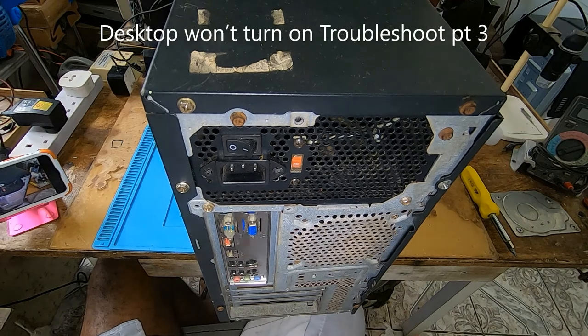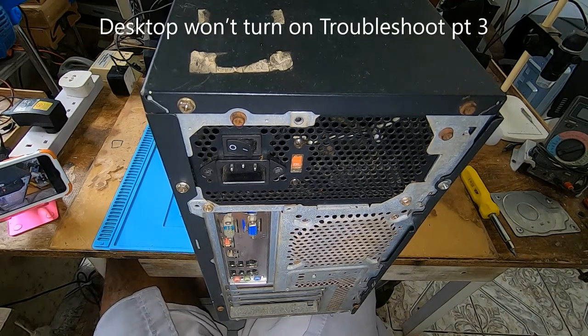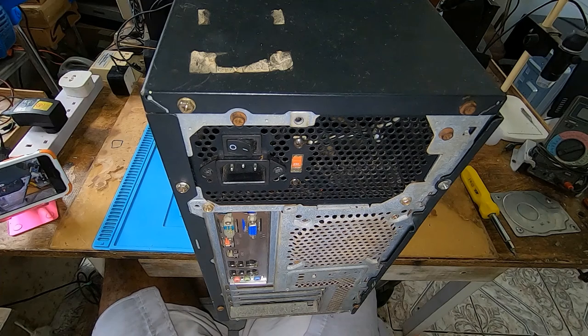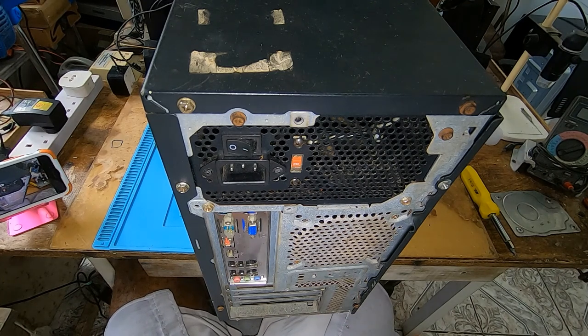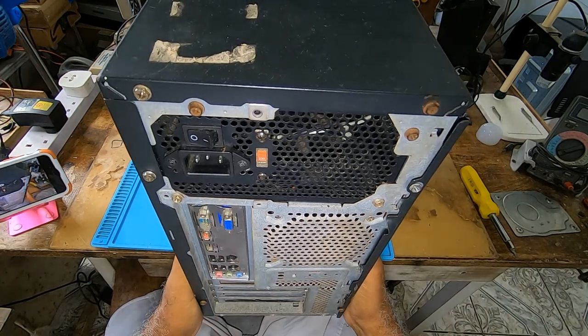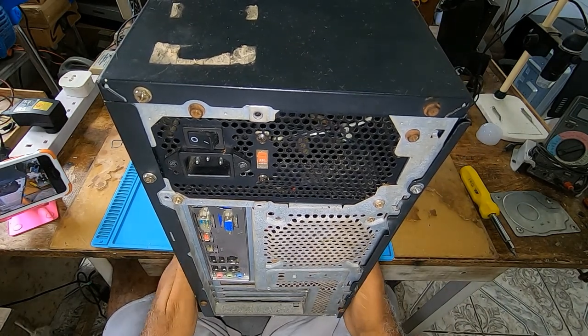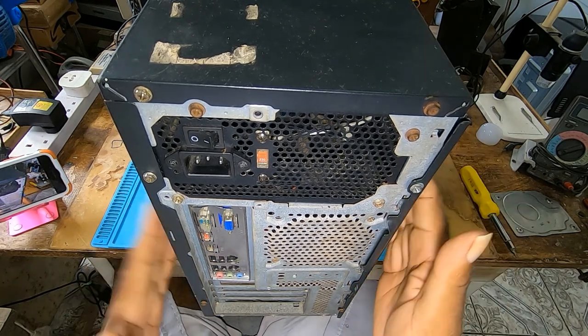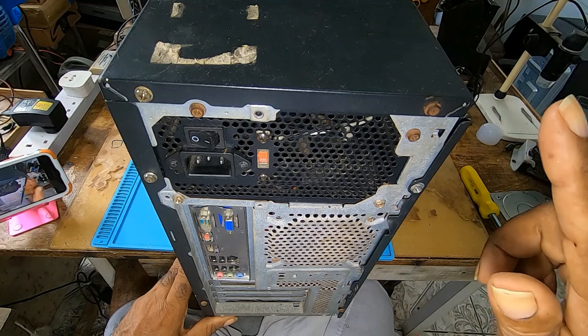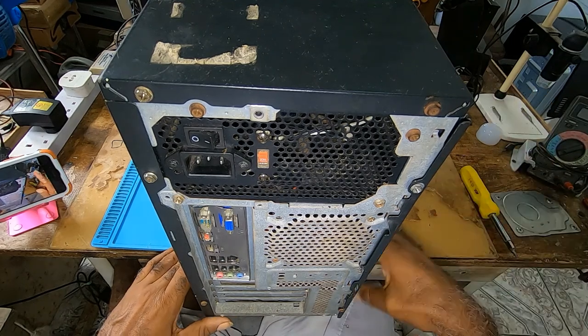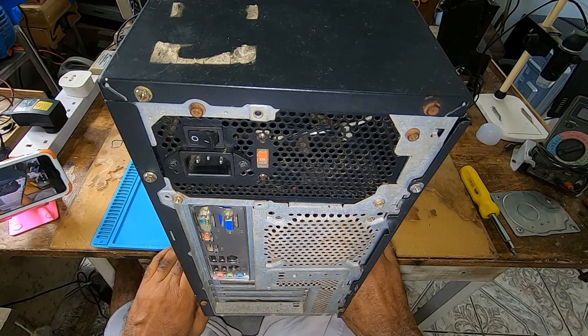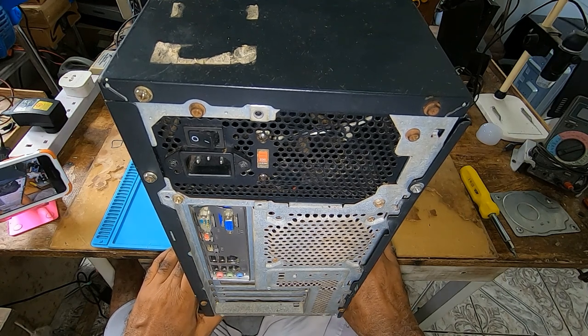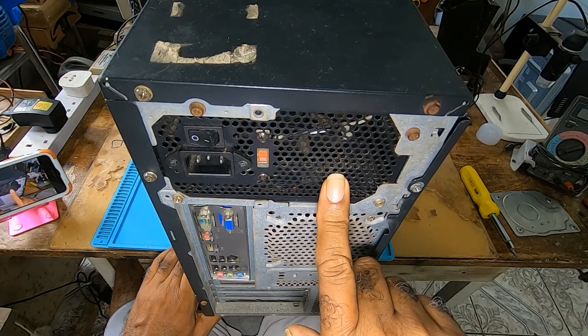This is the third video in the troubleshooting desktop won't turn on troubleshooting series, part three. In the first video, I showed how to remove the two side panels and the front panel to troubleshoot your power switch. In the second video, I showed how to test the power supply.